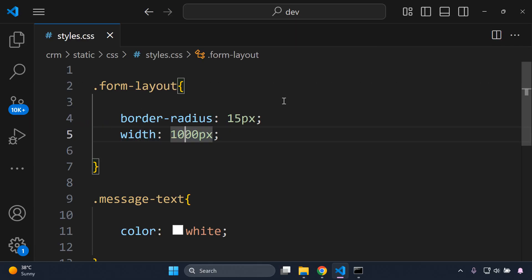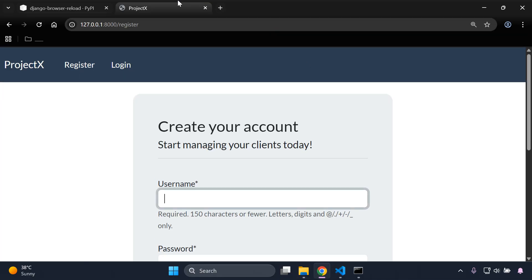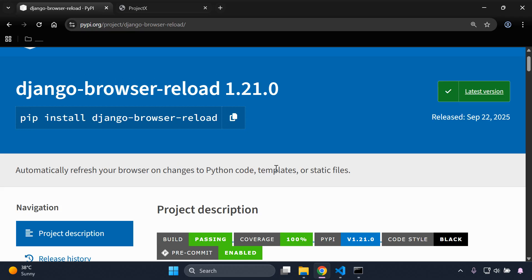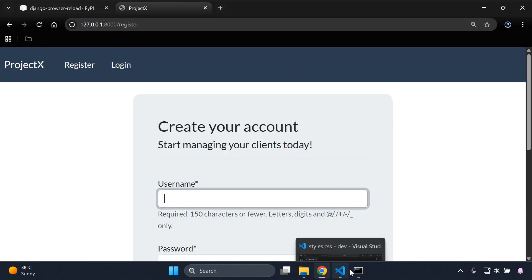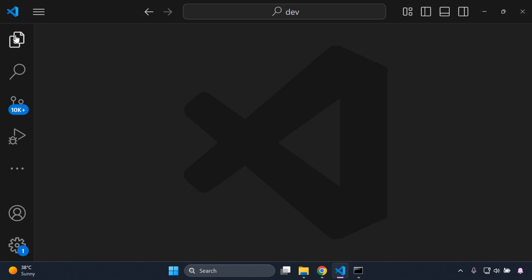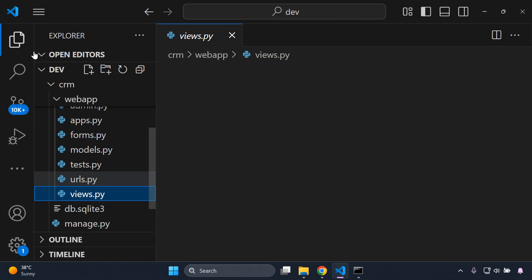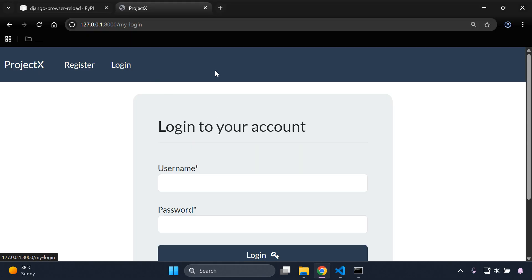That is something I figured out while testing. That covers static files. Now the next thing I want to show is how django-browser-reload applies to Python code. It's not going to be as visually demonstrative as templates or static files, but I'll show an example of how it automatically refreshes browser-side changes. I'll close this and go to my application's views.py file, then log in to the application.